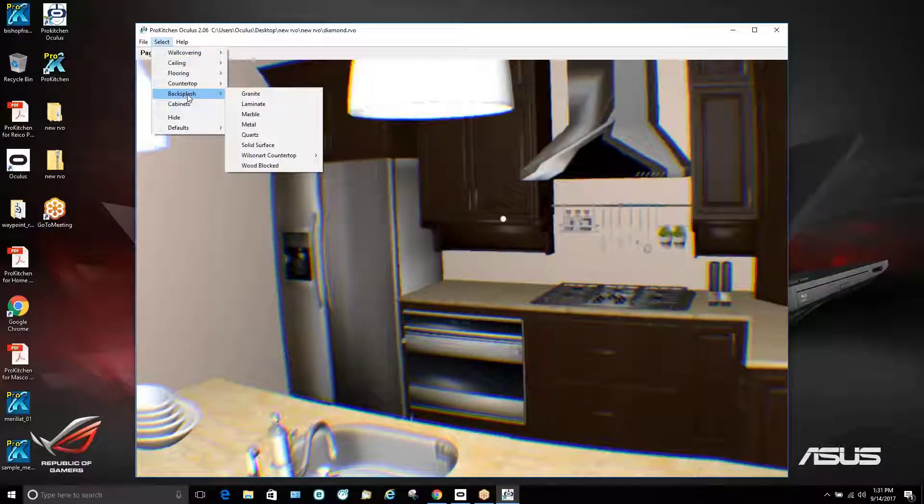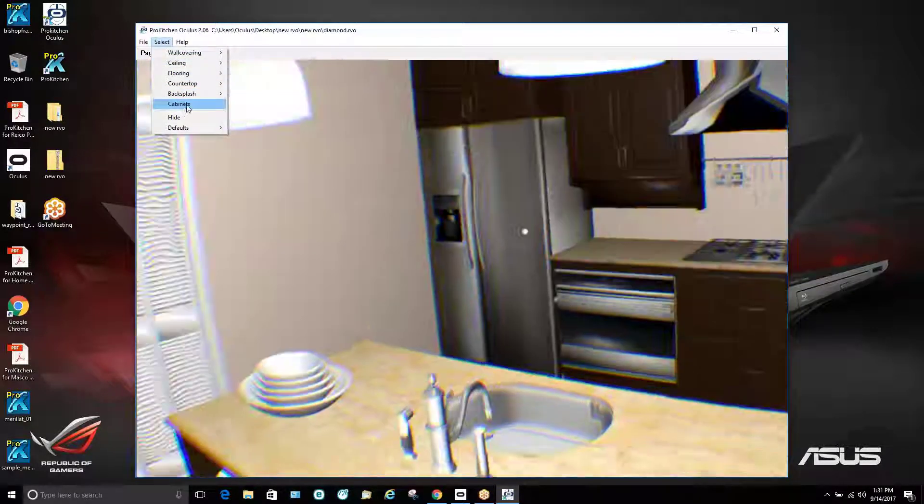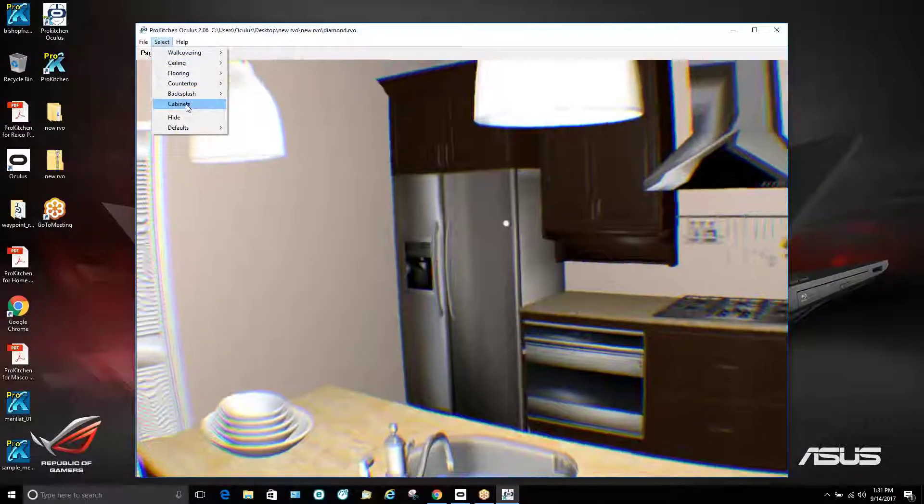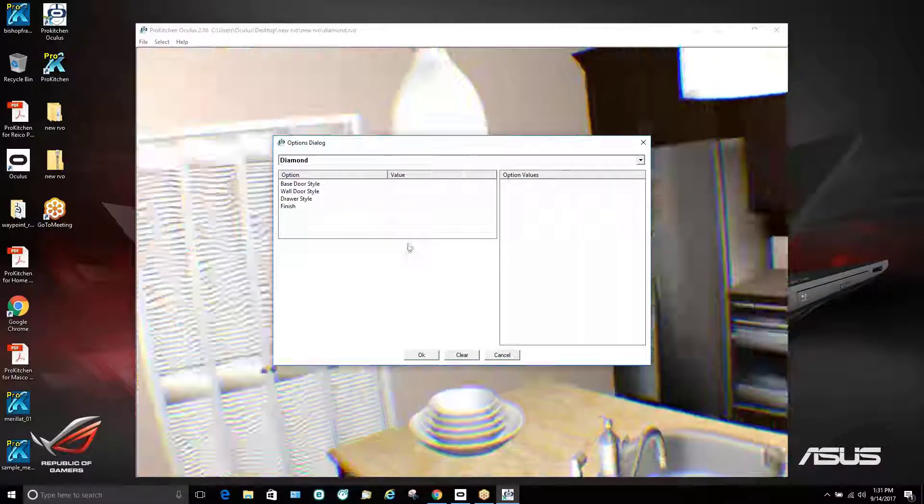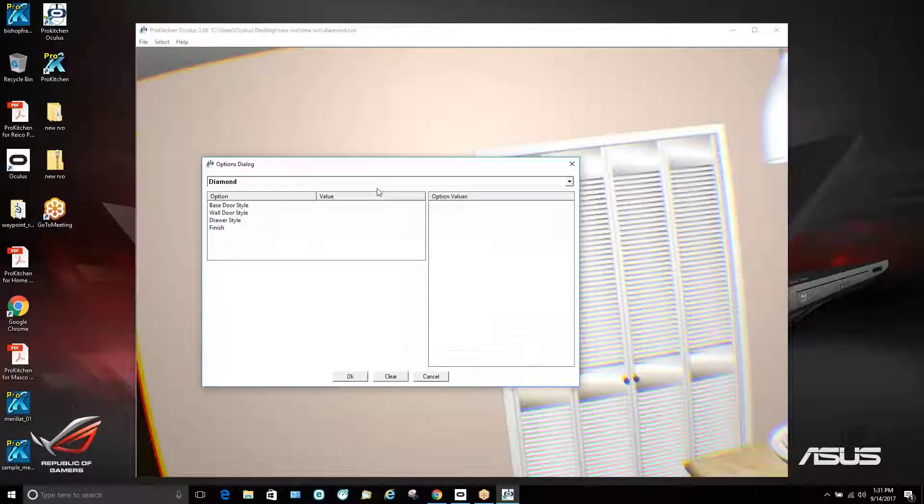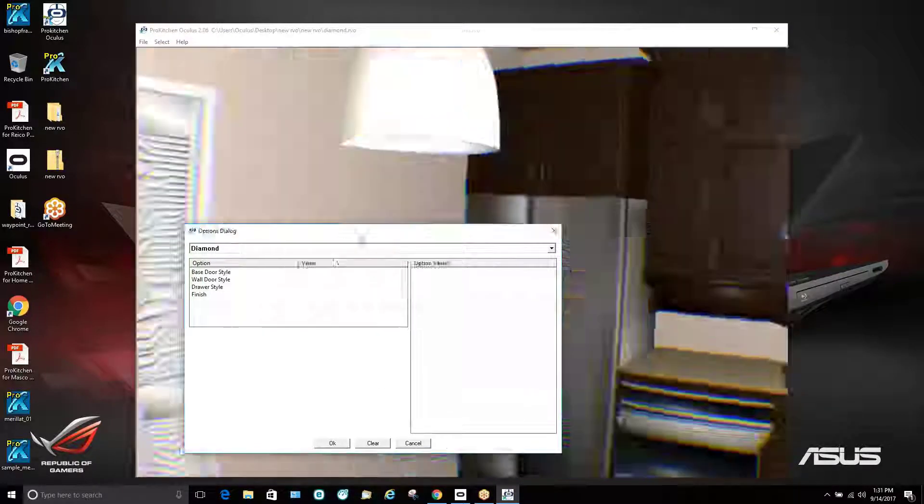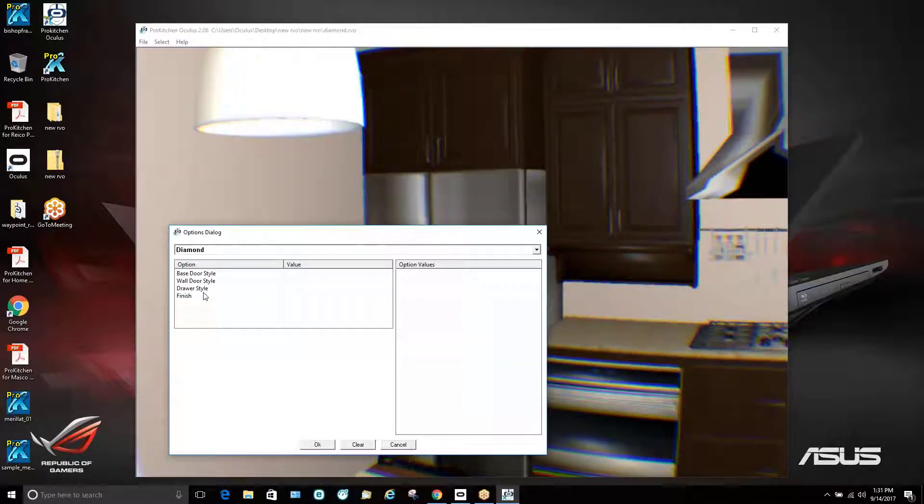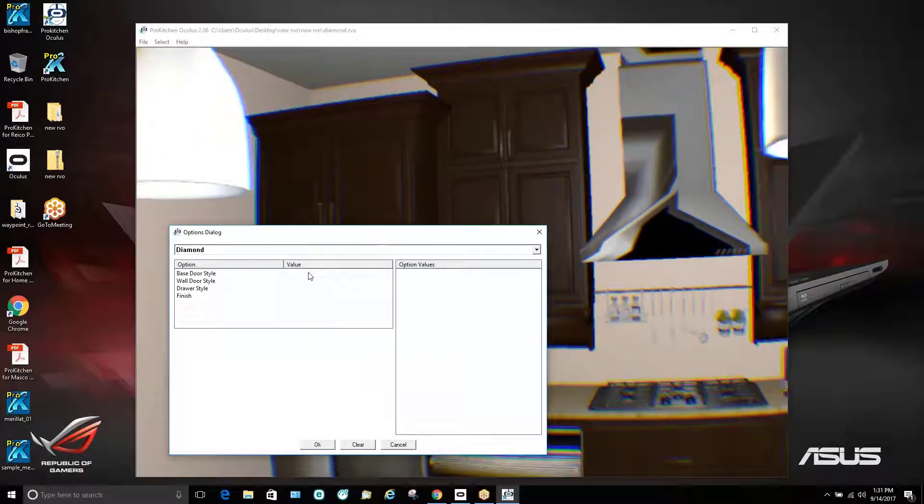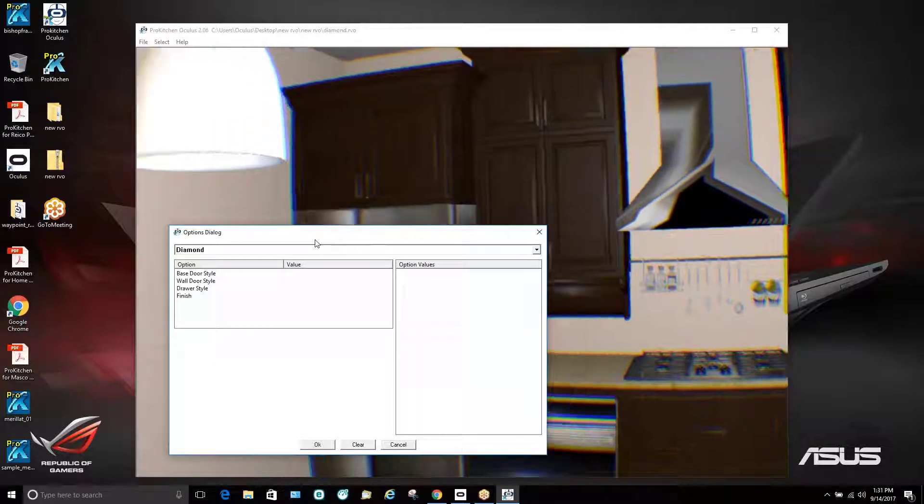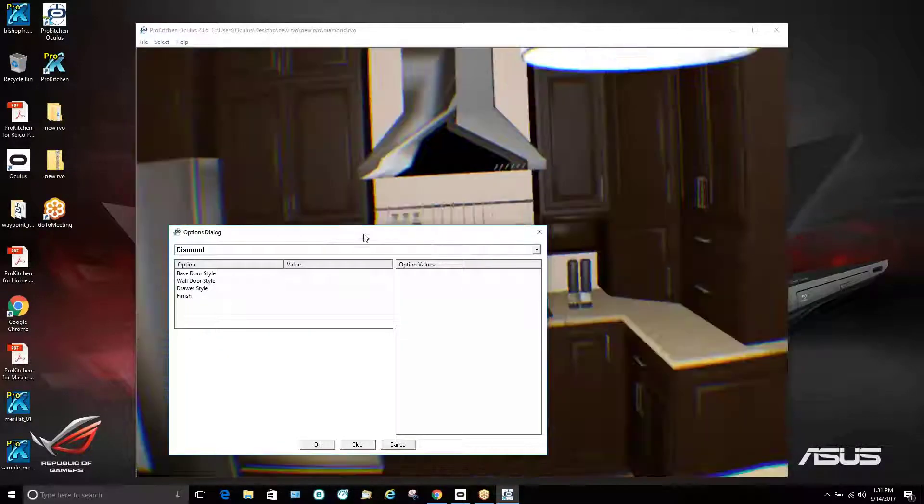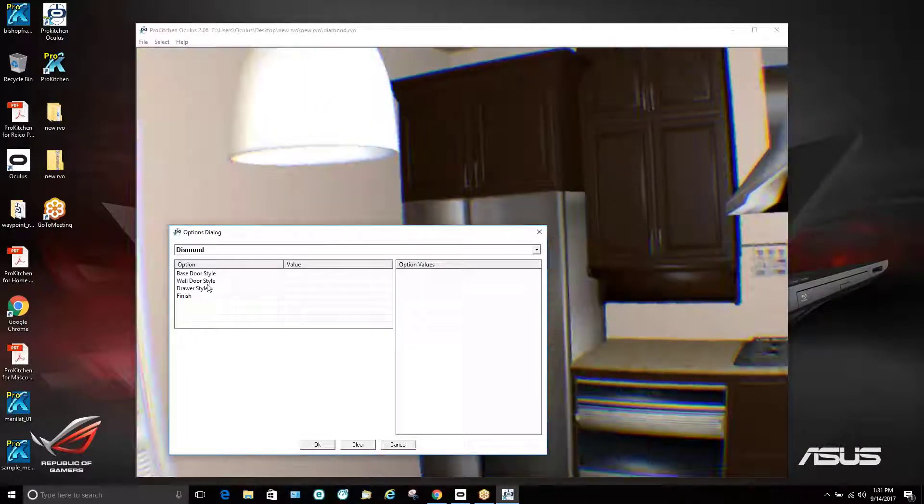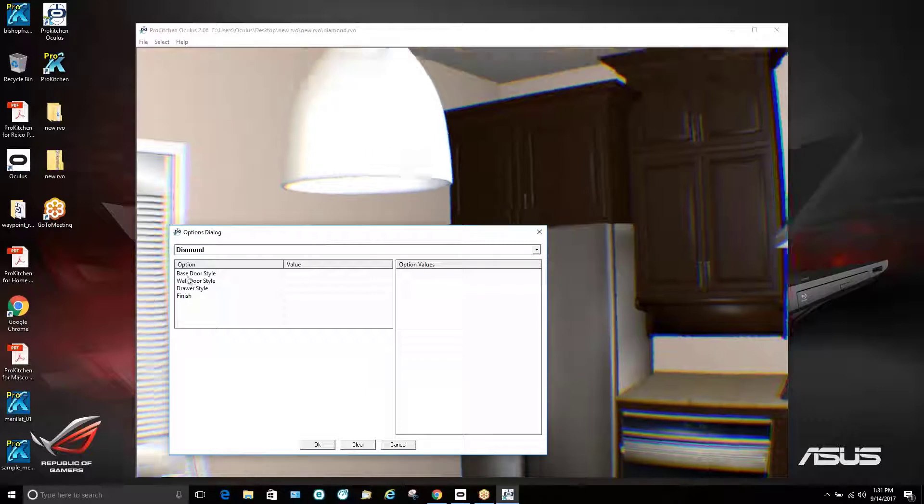Backsplash is going to be the same as countertop. If we go to our cabinets, this menu the customer does not see in Oculus. This is something that we control as the demonstrator.